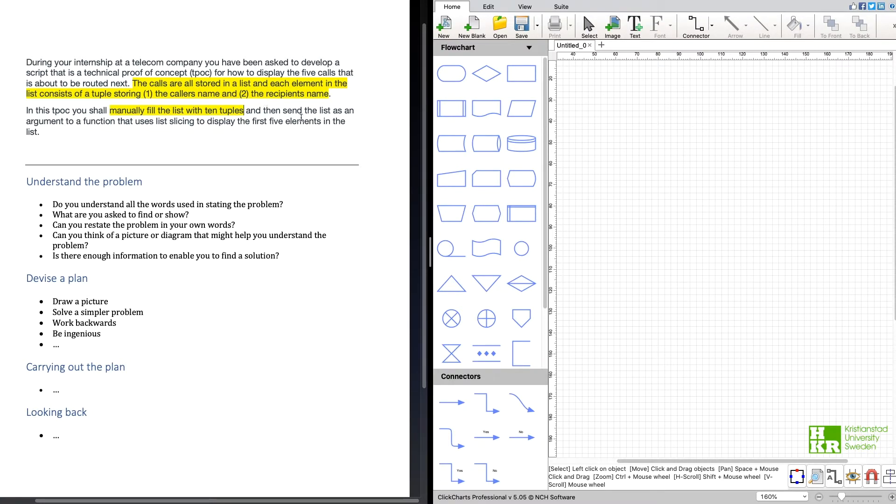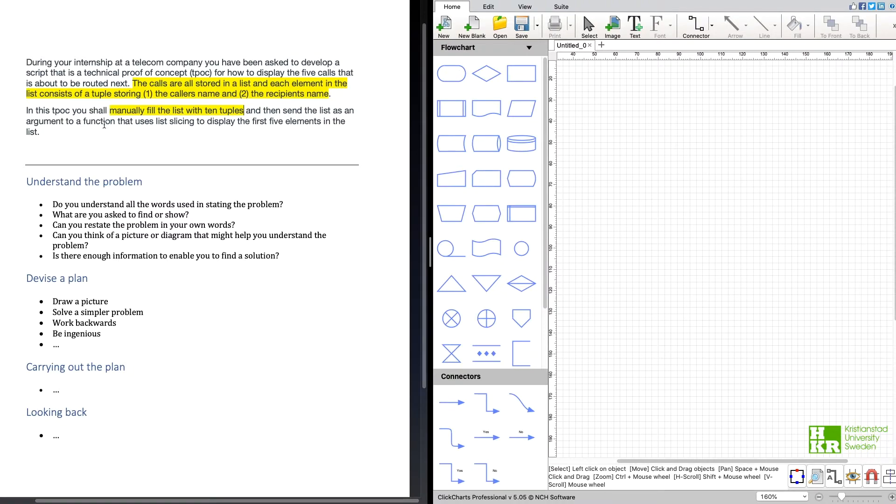And what it says after that is that this list will be sent as an argument to a function that uses list slicing to display the five elements.